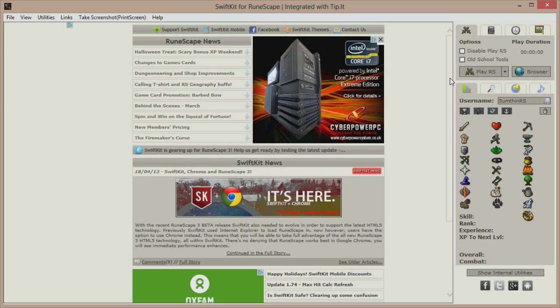Hi guys, it's Tom from SomethingRS here and welcome to an introduction to the basic features of SwiftKit for Windows. What you see on screen now is what you'll see when you first open SwiftKit. To start playing RuneScape, simply click the PlayRS button in the top right corner.